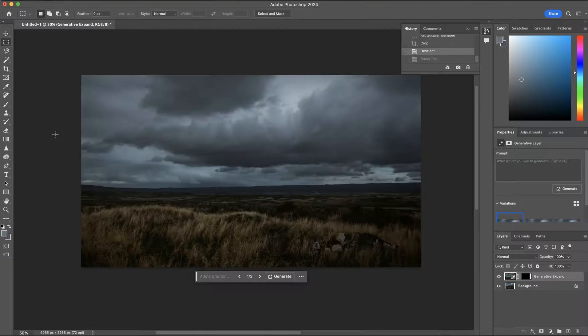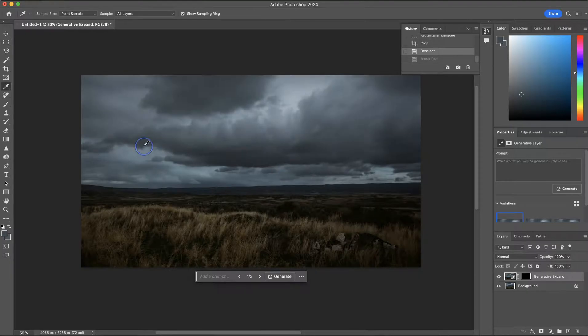Activated by the I-key on the keyboard, the eyedropper tool allows you to select colors from your photograph. When picking a color, the color swatch in the panel alters accordingly.